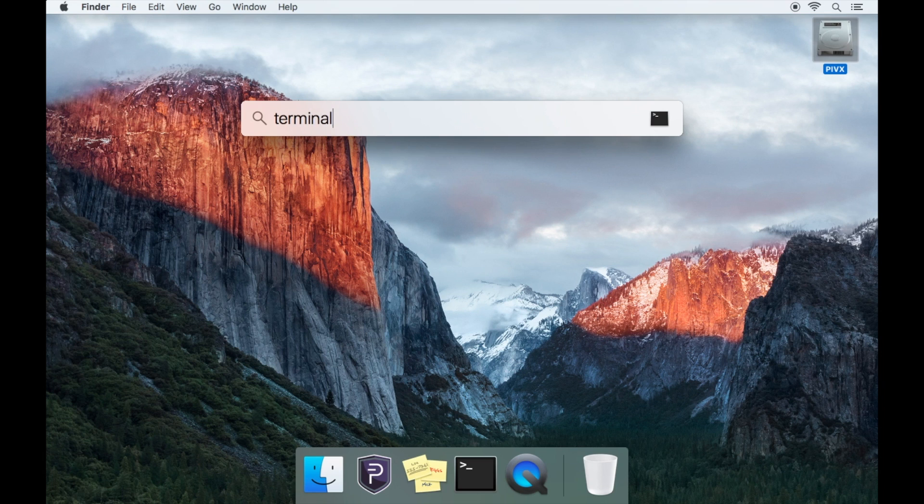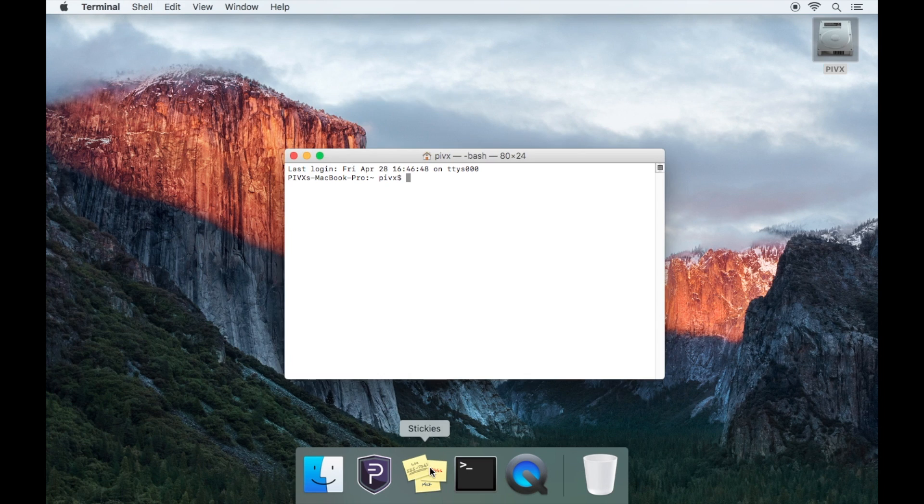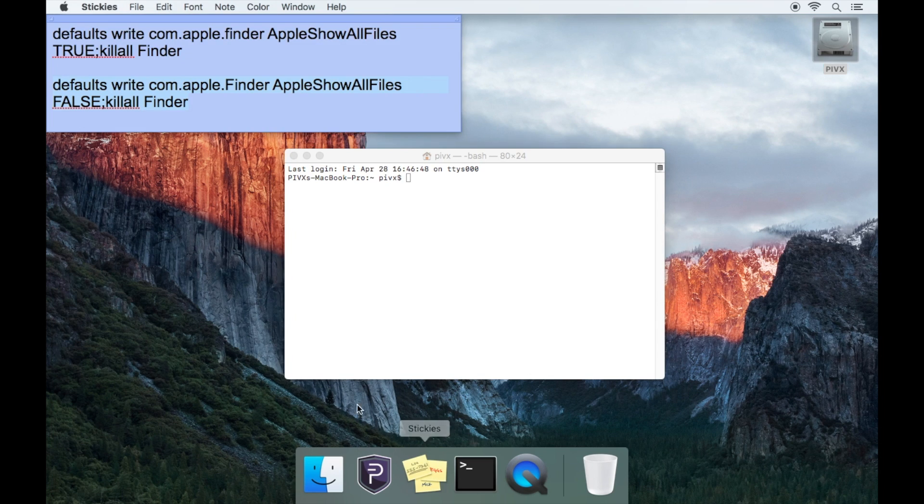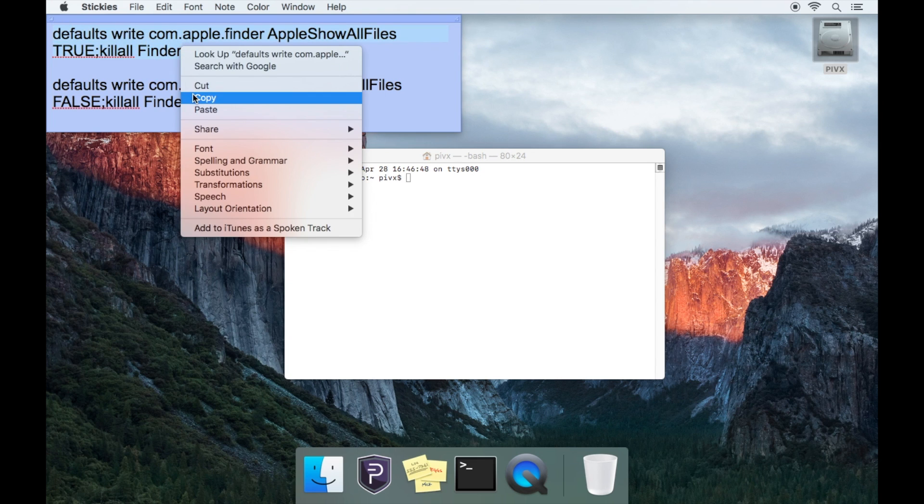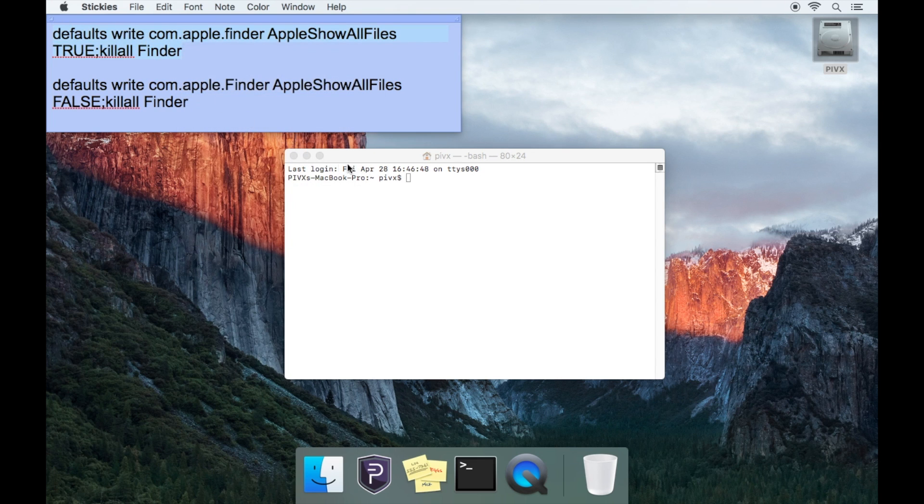Once you have Terminal open, you'll need to copy and paste the first command into Terminal and press the return key. You'll find the commands in the description below.